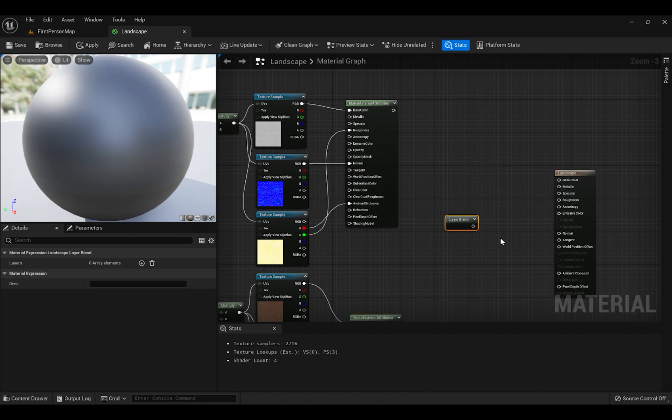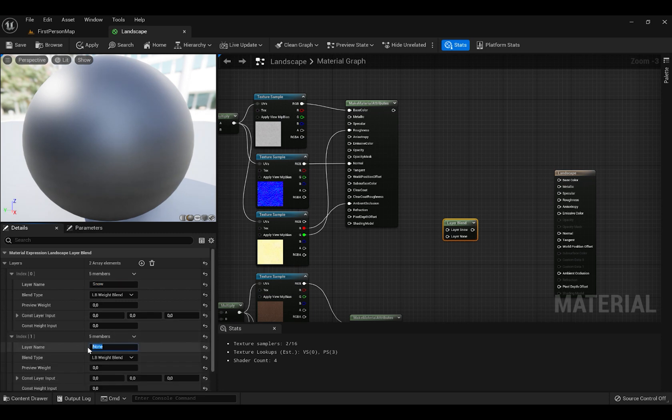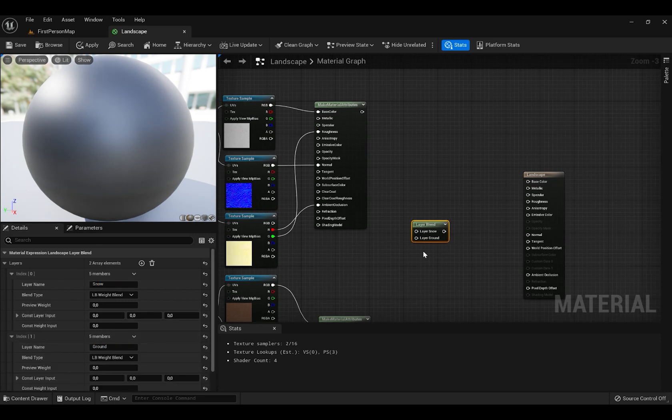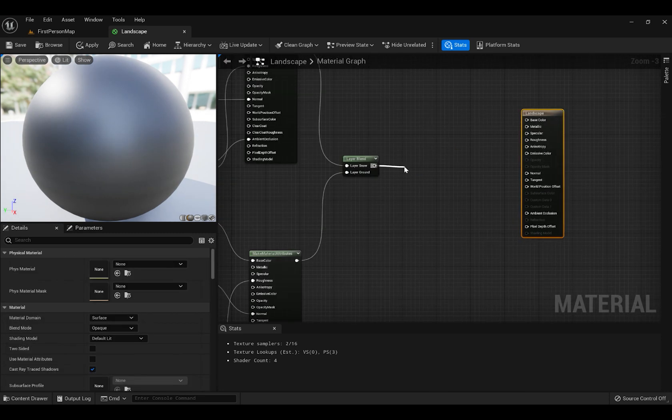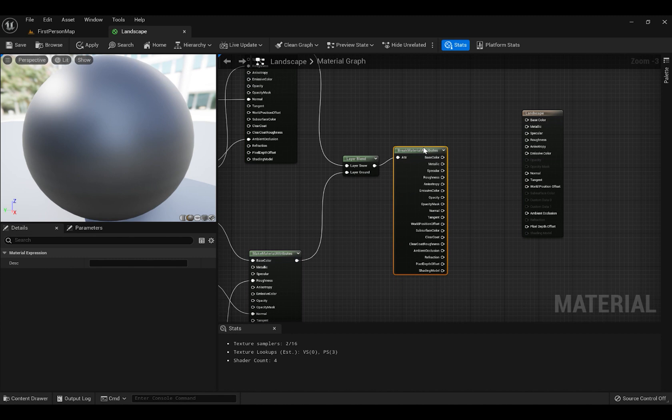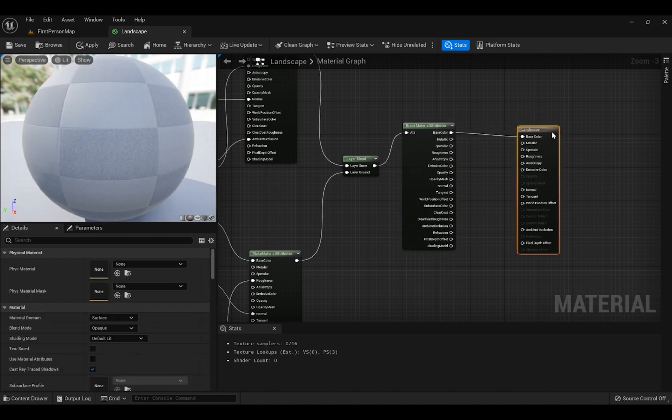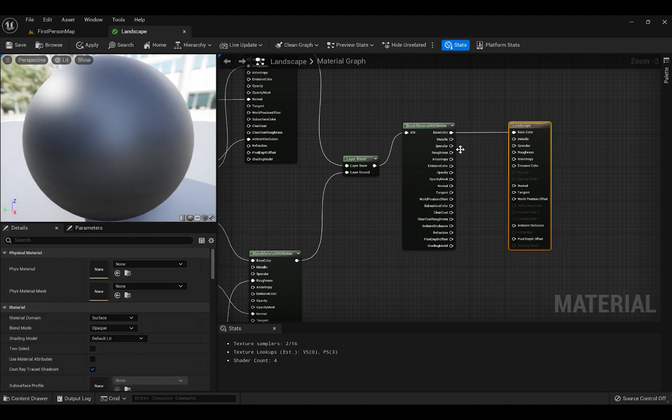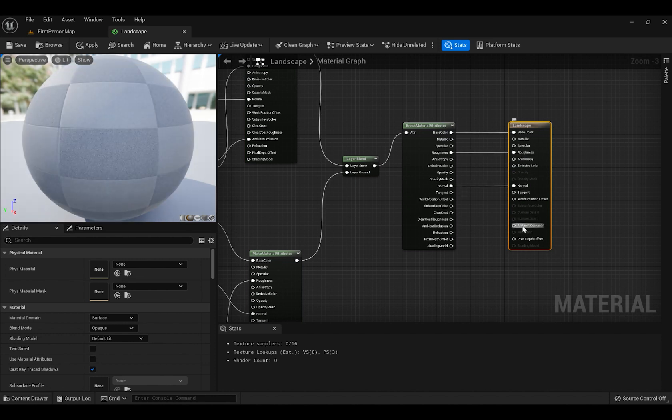Search for Layer Blend, then add two layers, name one Snow, name second one Ground. Then search for Break Material Attributes and plug in Base Color to Base Color, Roughness to Roughness, Ambient Occlusion to Ambient Occlusion and Normal to Normal.